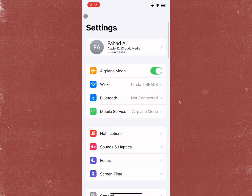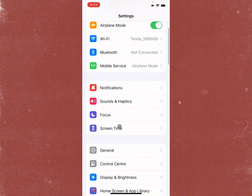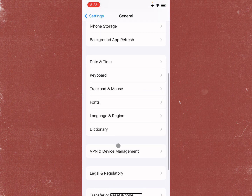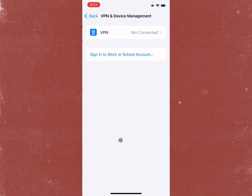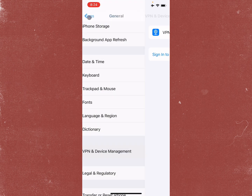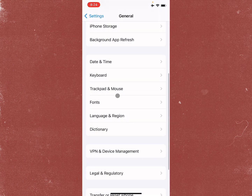After that, go back and scroll down, click on General, then click on VPN and Device Management. Make sure that you are not connected to any VPN. If you have a VPN connected, you need to disconnect it, then go back.